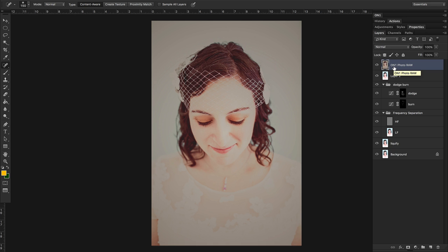I can also take this layer into On1 Resize if I need to get my image ready for print. And the other thing that's really cool is you can actually create smart object layers and access On1 through smart filters, which gives you the ability to re-edit those effects later after you've closed out of your photo in Photoshop. So there's a lot of really awesome ways that you can pair On1 and Photoshop together.